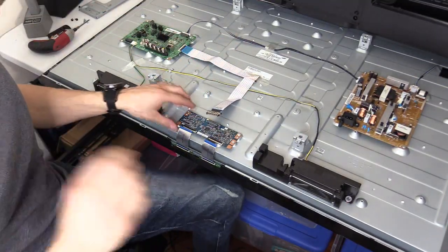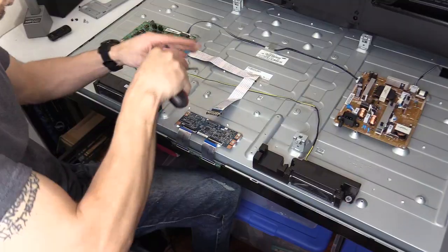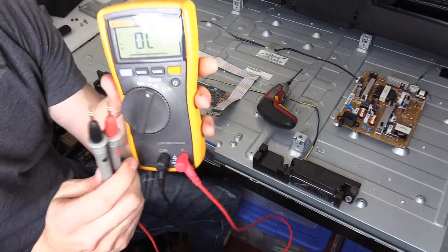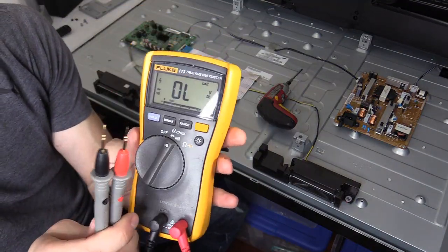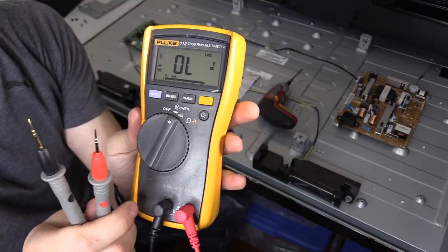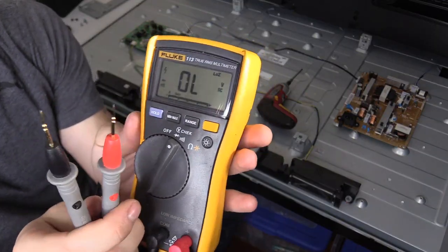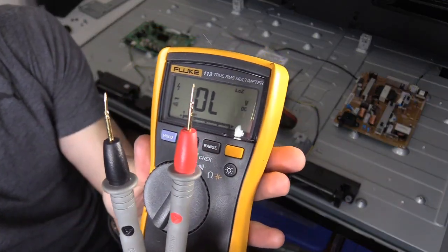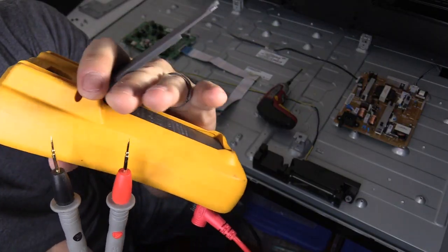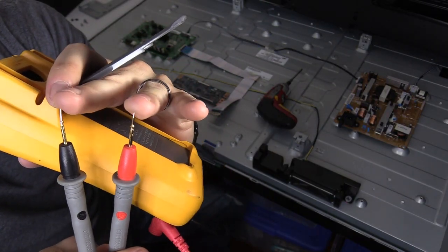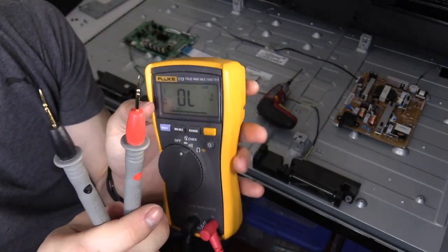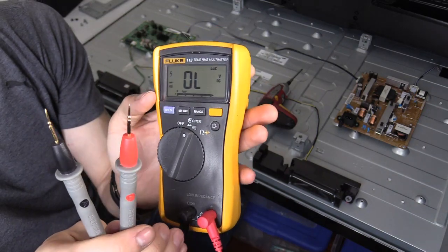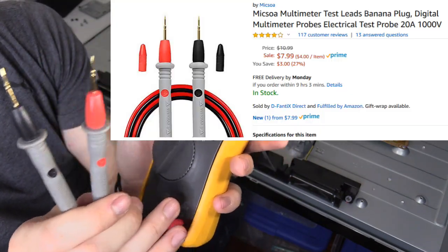Now, anytime you're reading small, very tiny test points on a circuit board, I highly recommend using these probes. These are very sharp and they really do help reading parts like on an IC or on a ribbon cable connection, so check them out.